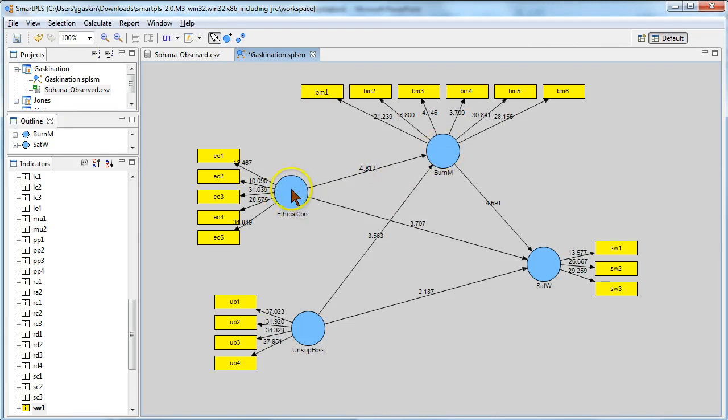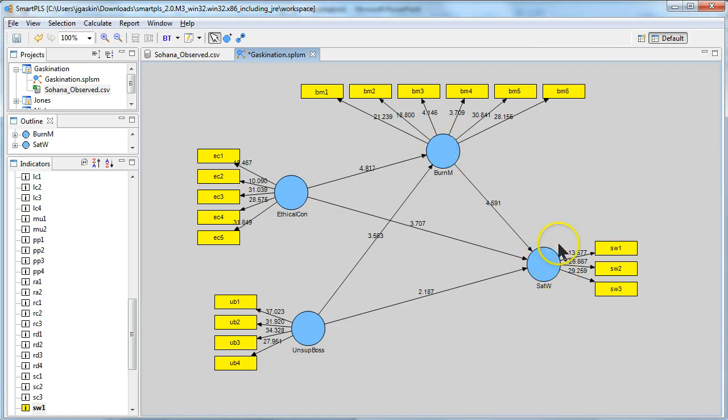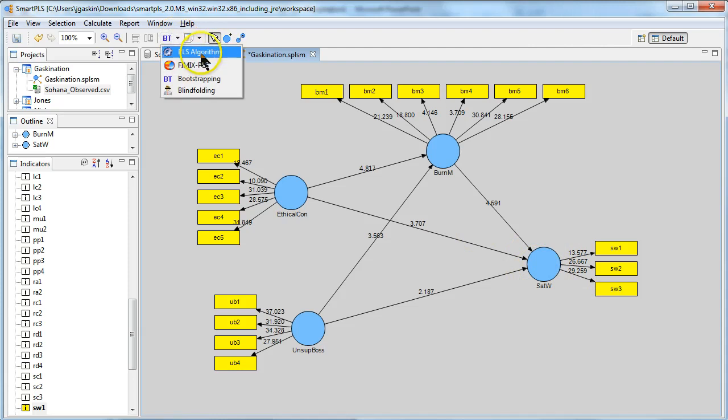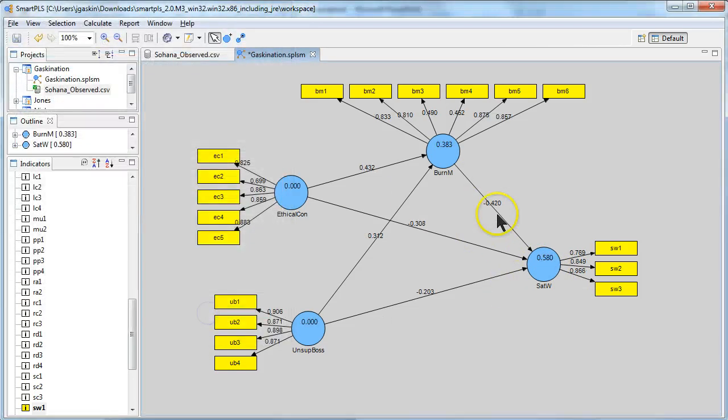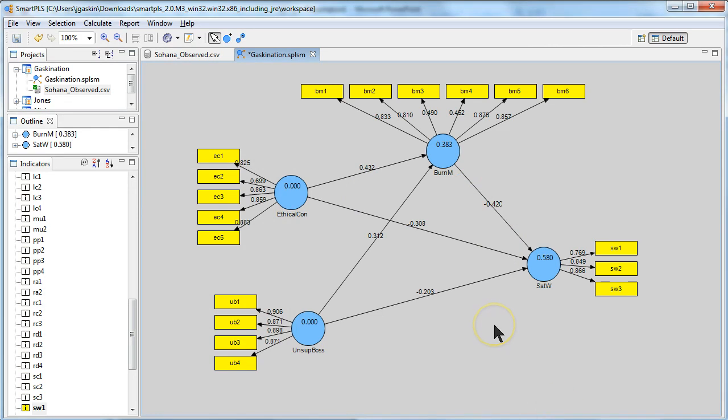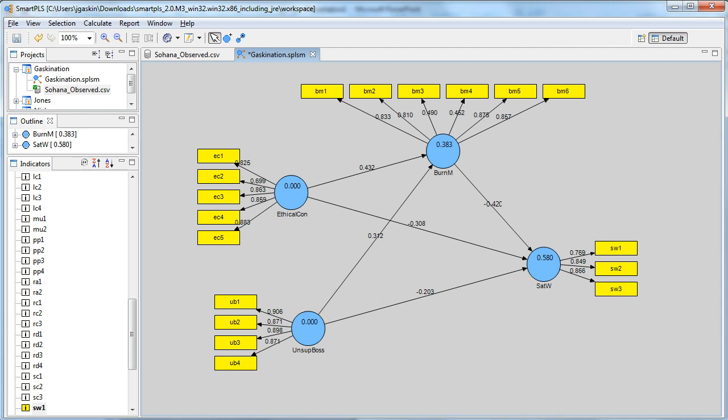It looks like the more ethical concerns you have, the higher your burnout. The higher your burnout affects your satisfaction with work. If we go back to the PLS run, we can see that that was a negative effect. There it is, negative 0.42. And there you have it. That's how you run a simple path analysis in Smart PLS.